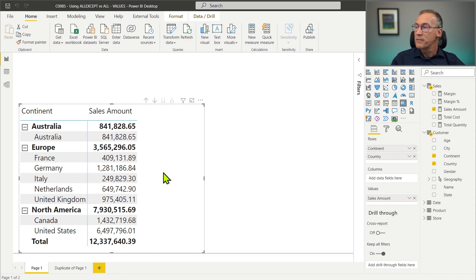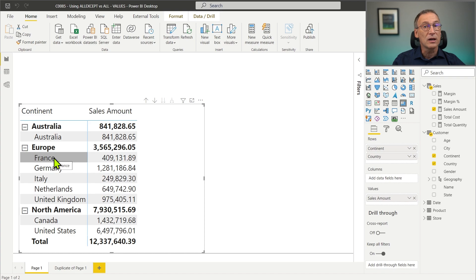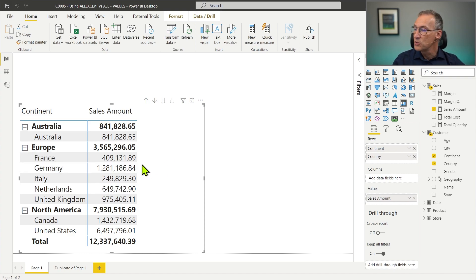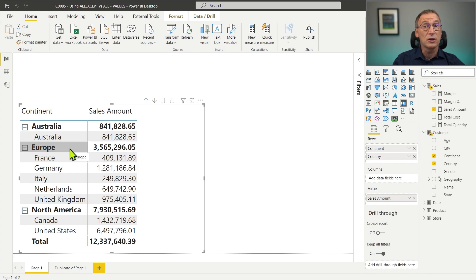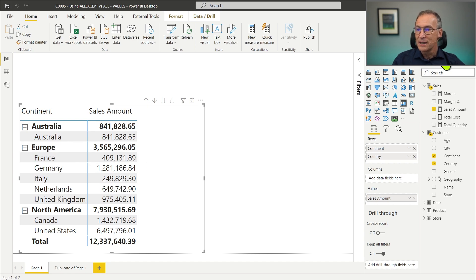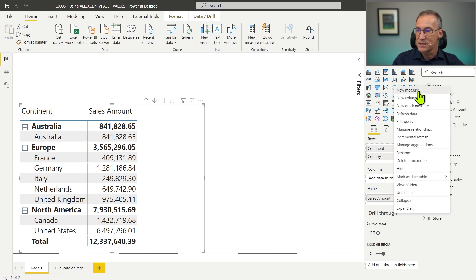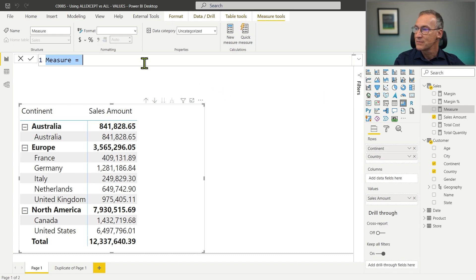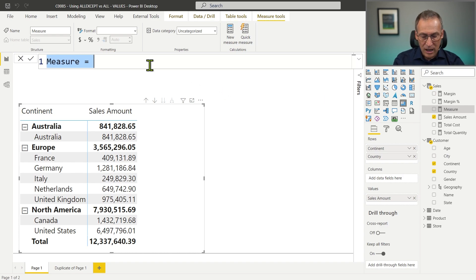I have this report that contains the sales amount sliced by continent and then country. What I want to create is a measure that computes the percentage of the individual country against the total of the continent. Let's create a new measure and we call it Percentage Over Continent.